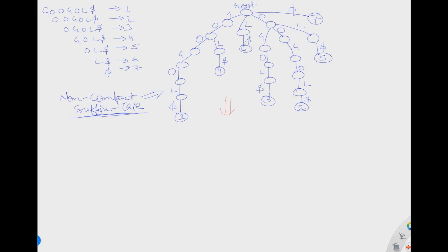I have already drawn the non-compact suffix trie and showed how to draw it in the previous lecture. We will start compacting from the root, going left to right — that's just my convention, you can start from anywhere. So we start with G O: you can see there is no branching between G and O, meaning the node in between has no branch, so you can take G O and include it in a single edge.